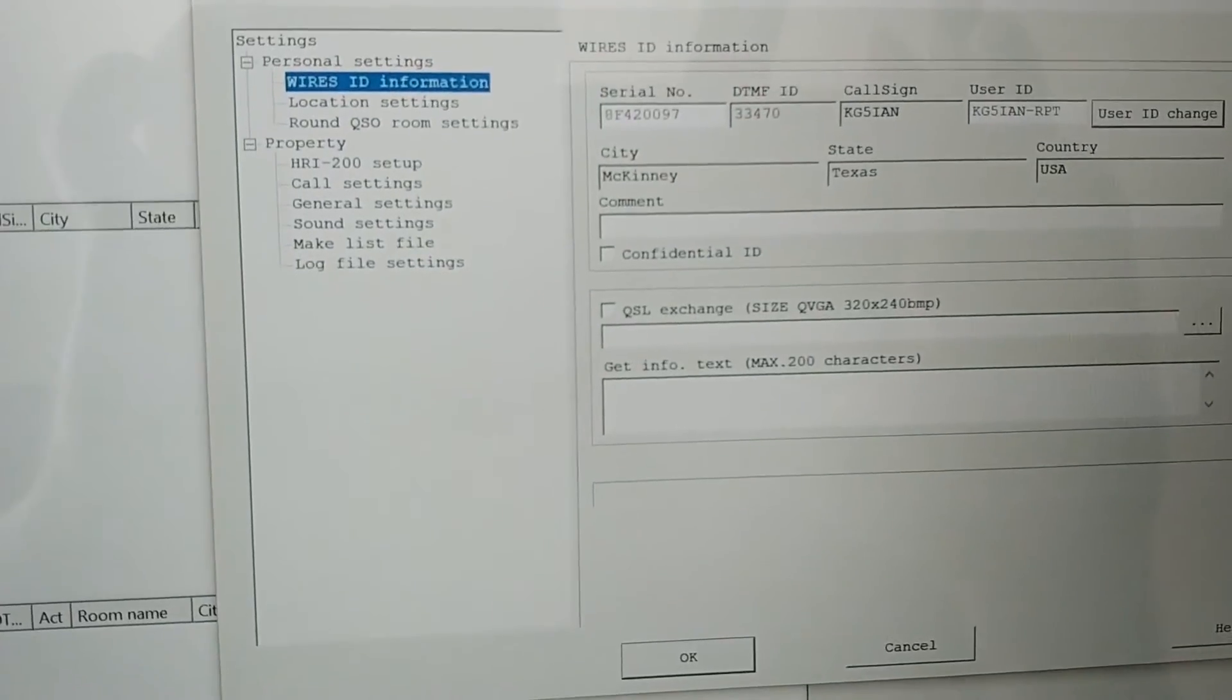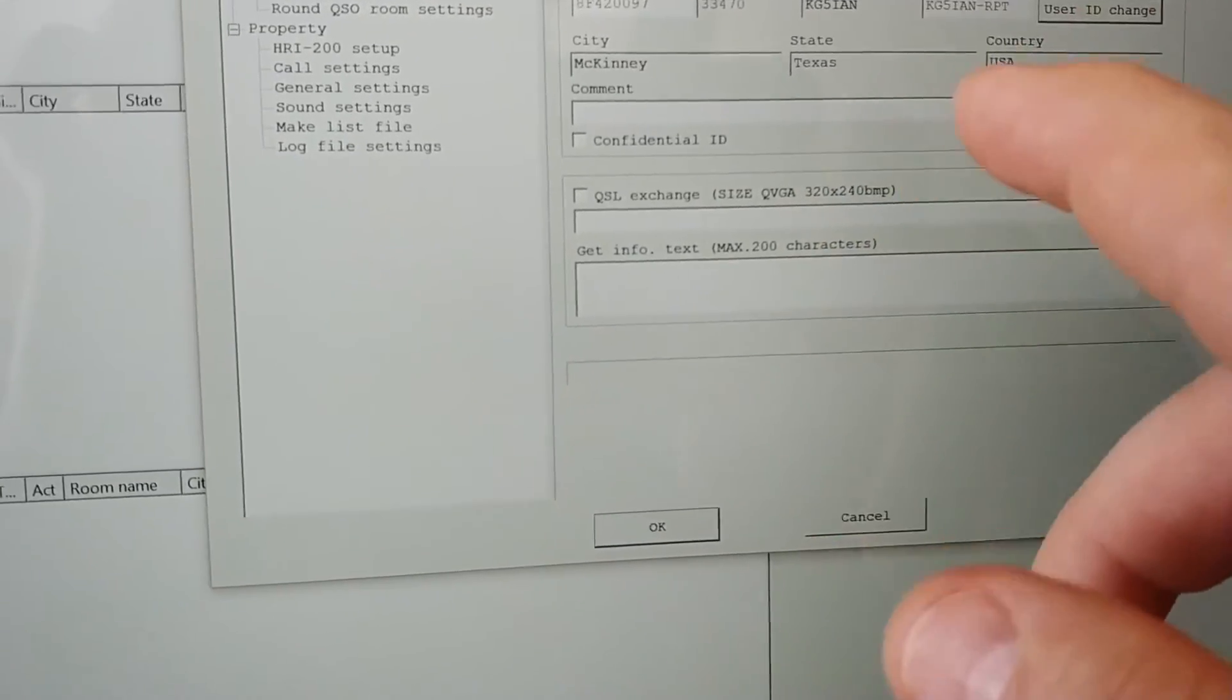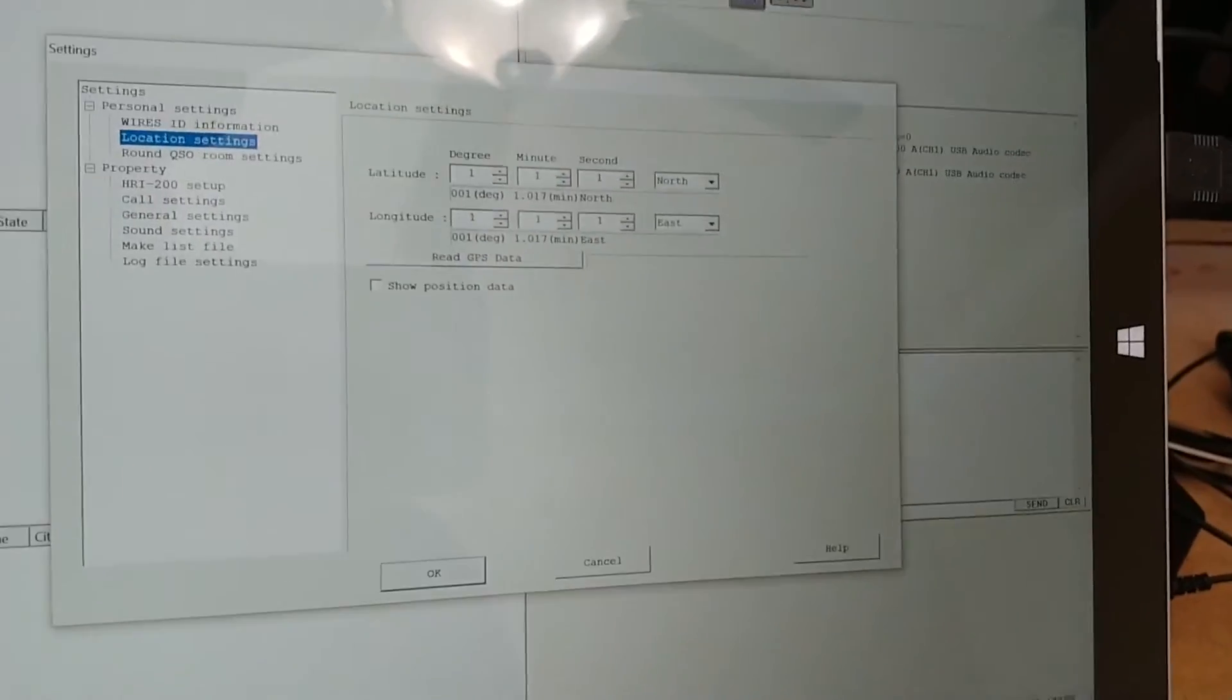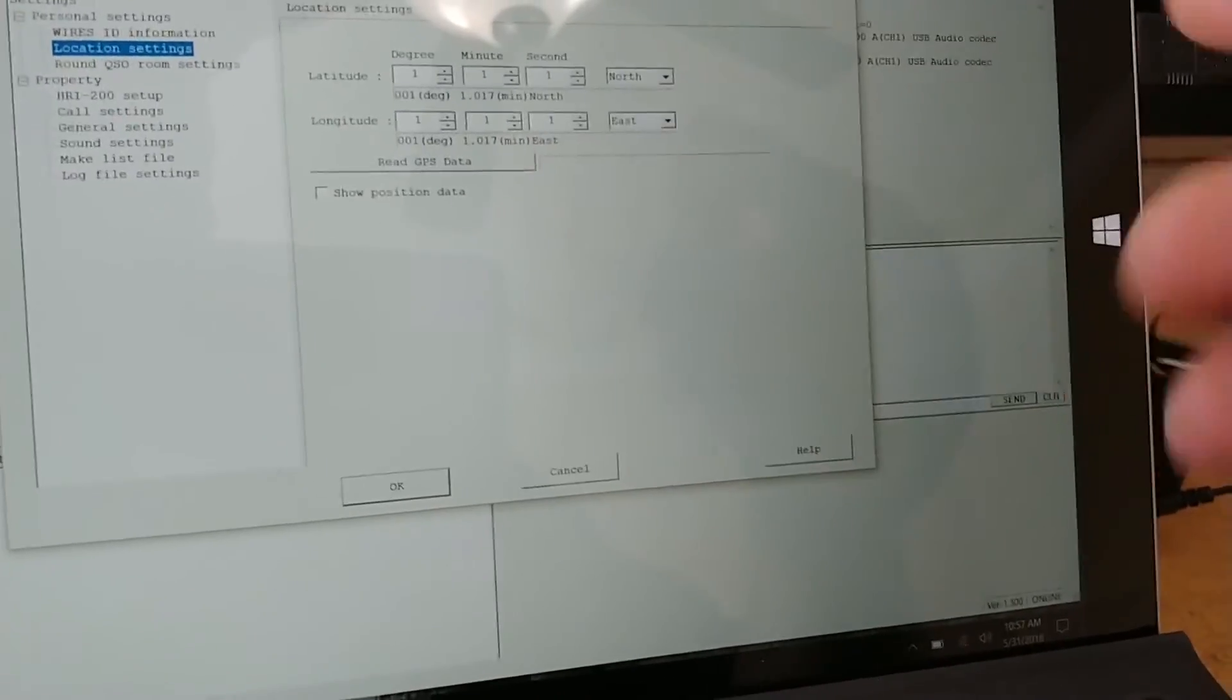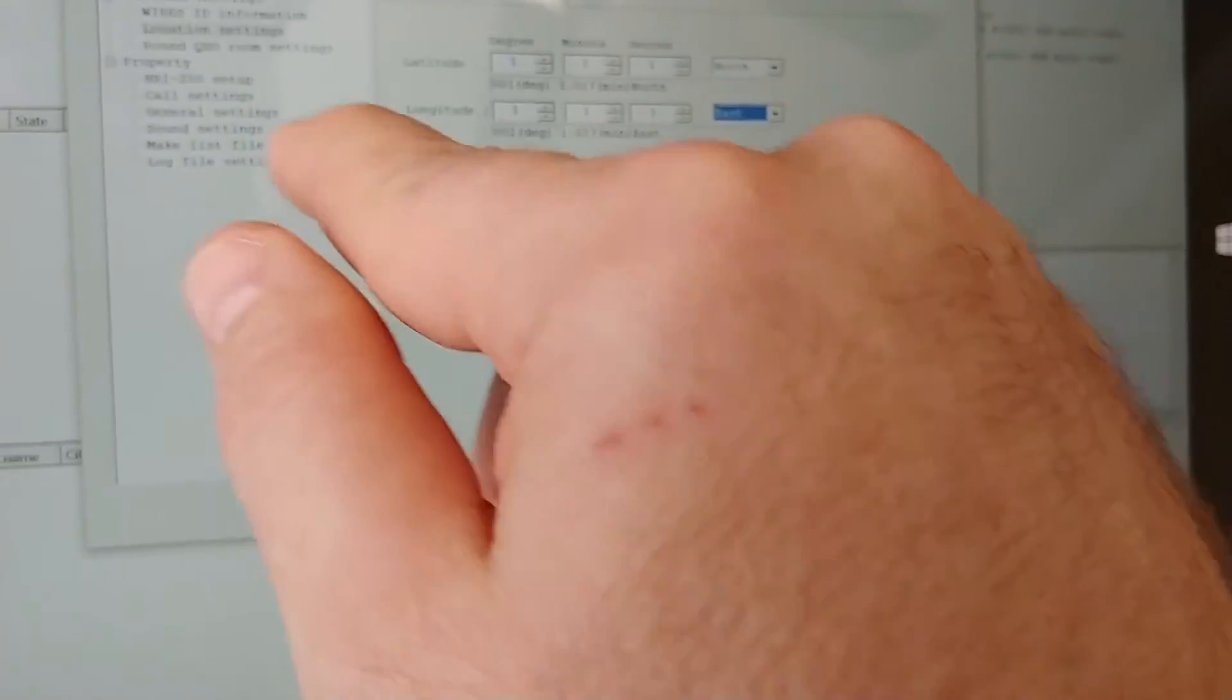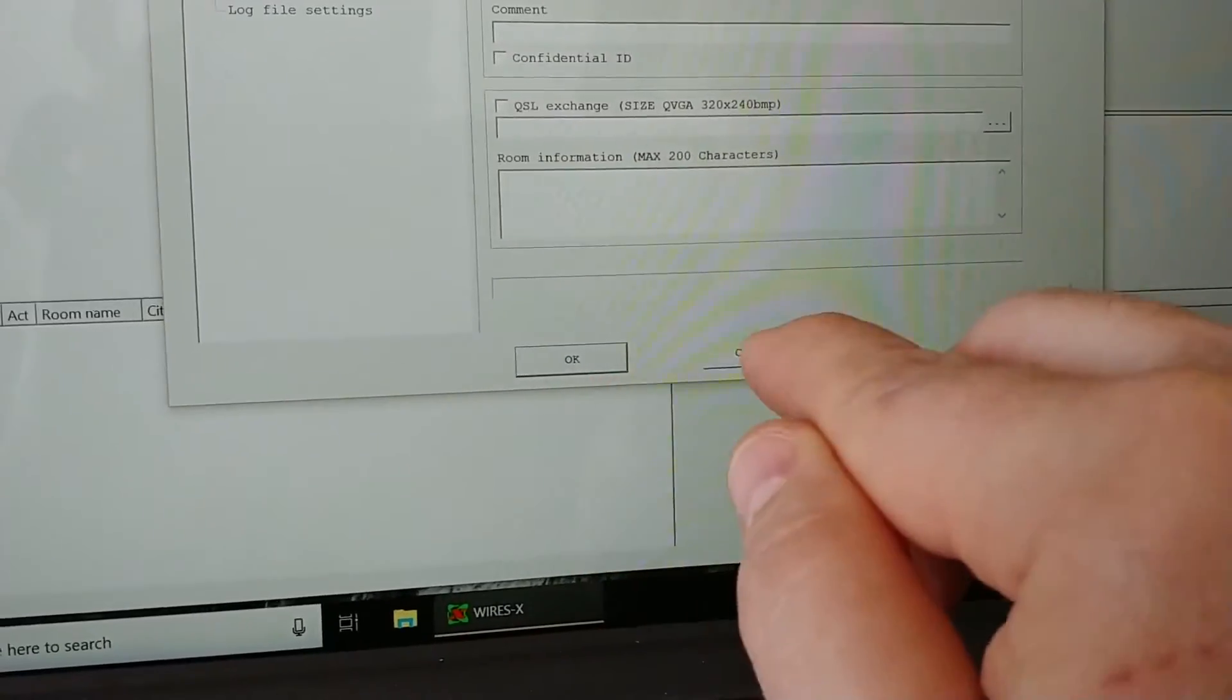So now it's all set up. This screen pops up right here. This is where you're going to add in some details like comments, you know, 'Hey, welcome to the MCC ARC link' or something like that. The location settings—I've got that written down so you can Google your area and look at the degree, minute, and seconds of where you live and whether it's north, east, or west. Or you can read the GPS data and show the position data. Then in here where it says Round QSO Room Settings, you can input some more details there as well. Then you hit OK.